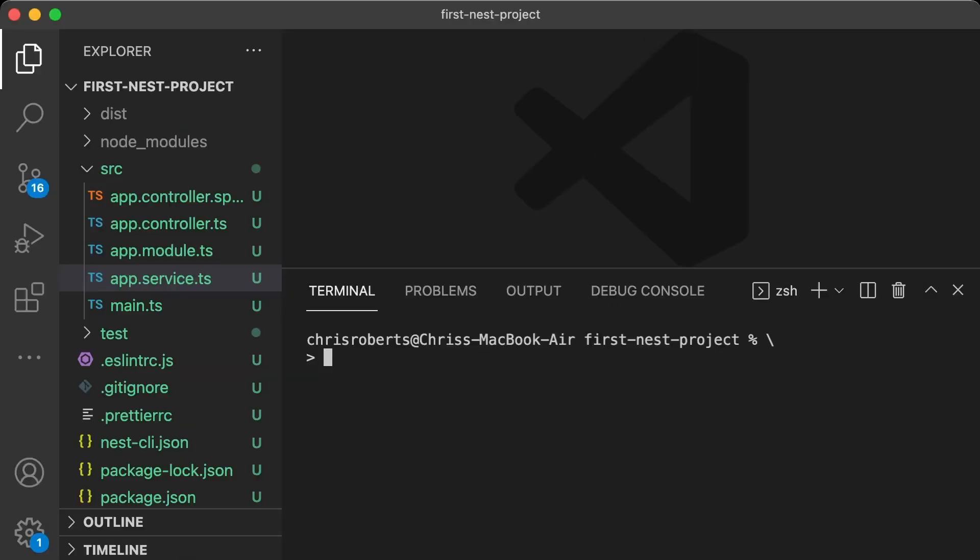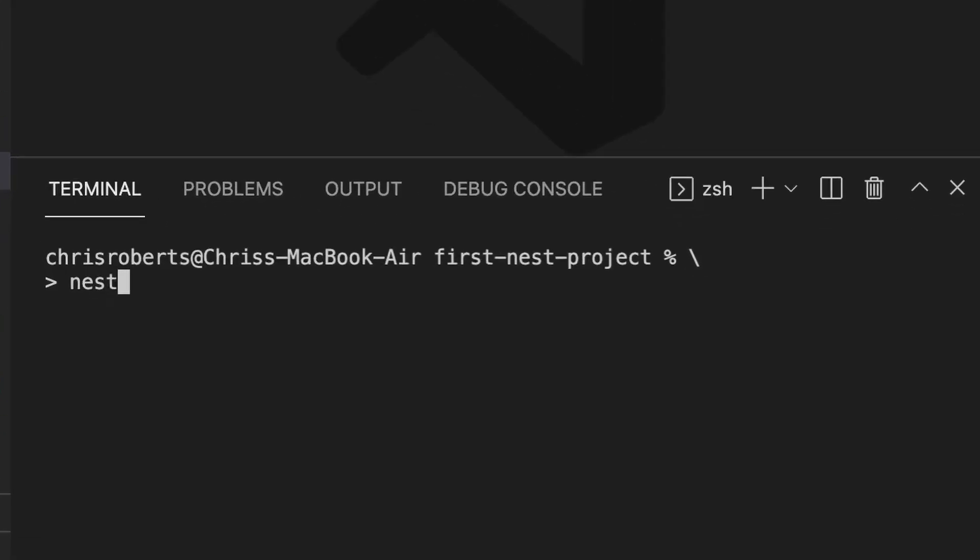Now the great thing about the Nest template project is it demonstrates all of the components we need to build our own applications. So let's go ahead and create our to-do list API. First, we'll create a to-do module. Head down to the console and run the command nest generate module, and then the name of the module, in this case, to-do.